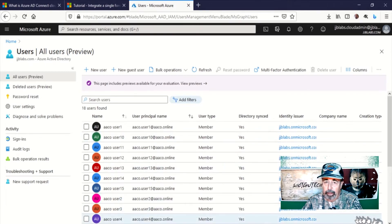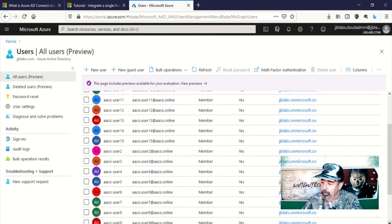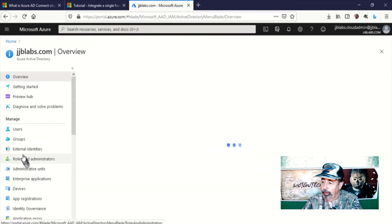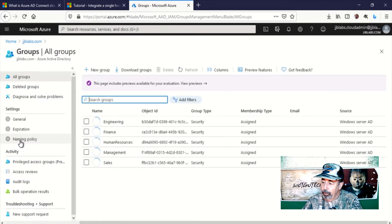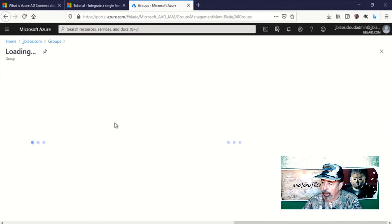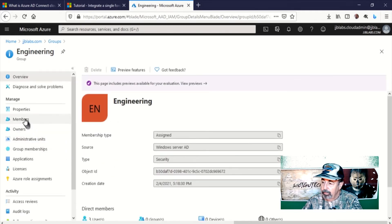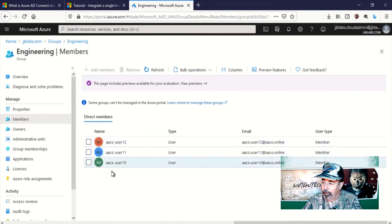A little bit later I go into Azure AD and click on users, and I see all my users are synchronized. I'm going to go into groups — there are my groups from Active Directory. They're synchronized, and let's check the membership of one of those groups. Yes, that's right — those are the members of that group in Active Directory on-prem.